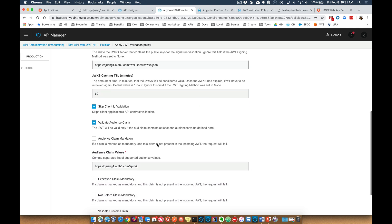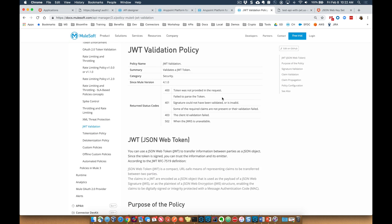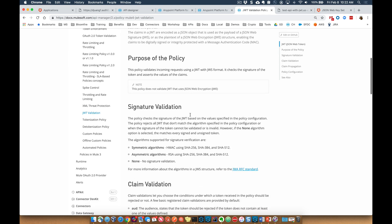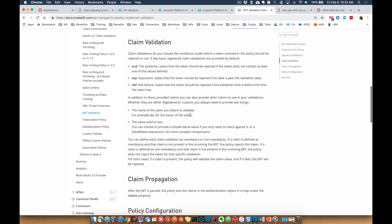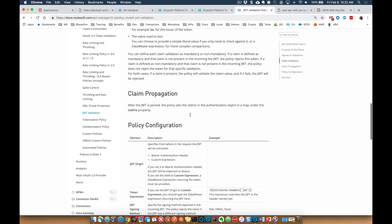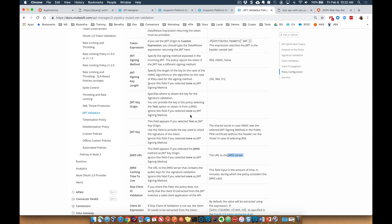And then in addition here, I've gone ahead and checked skip client ID validation for now. I'm going to validate the audience claim, but you can turn on and turn off some of these validations here. Be sure to check the validation policy documentation for more information around some of those additional validation settings that you can set up within the policy.